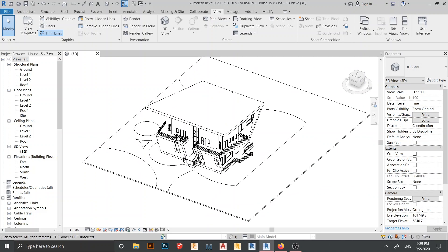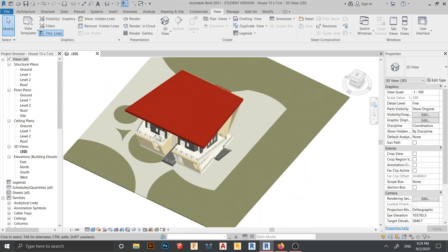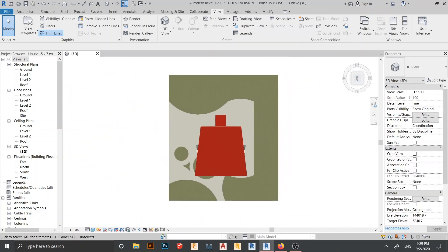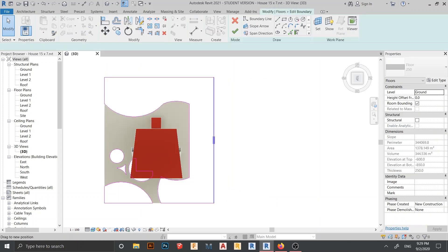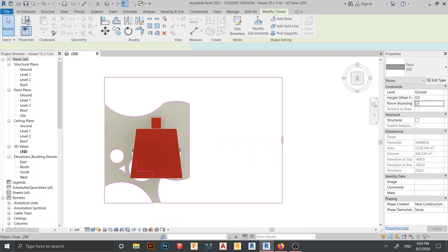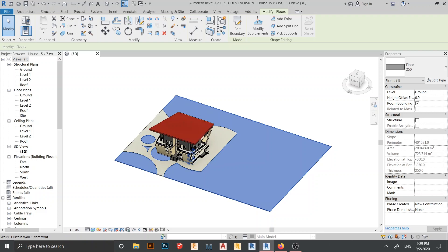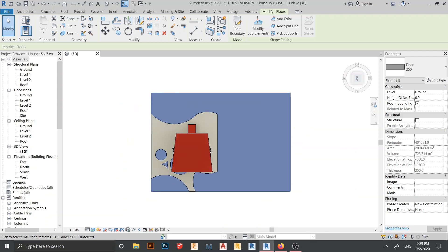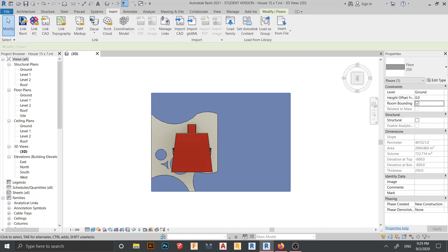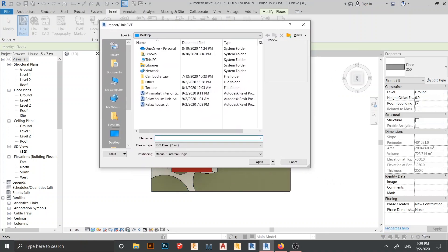Now my level is hidden. Before I load and link my project, I need to edit my boundary first — just draw it like this, for example, then hit Finish. Now to link our file, go to the Insert tab and find 'Revit Link', which is the first option near the Modify arrow.